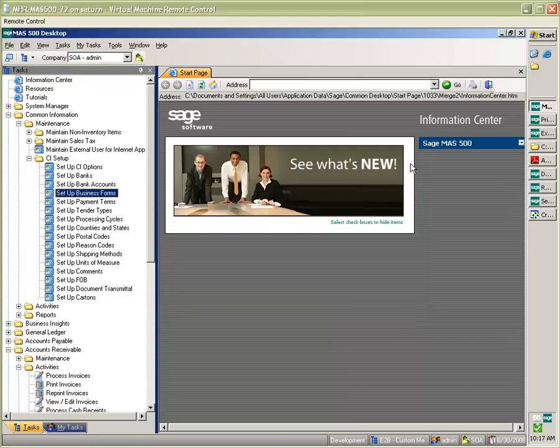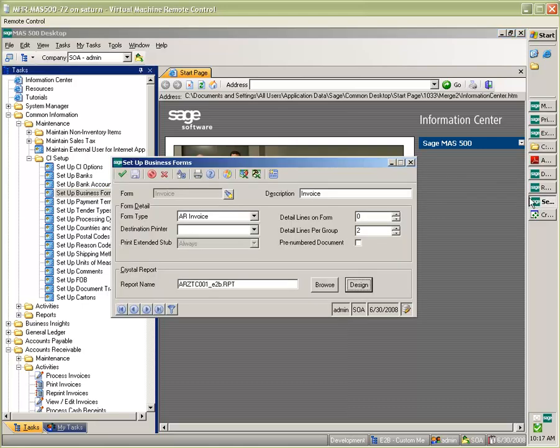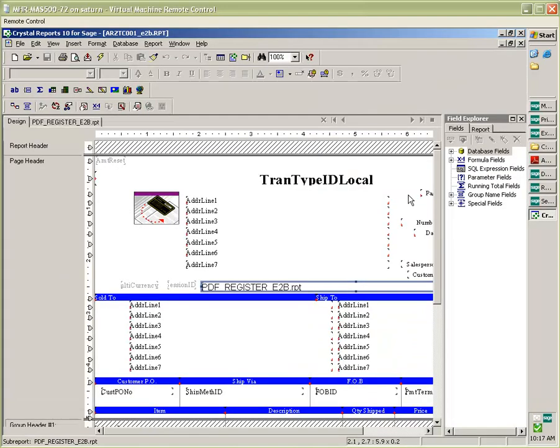The way that E2B Docs works is that we embed a specific line of code in your business forms. For example, if I look at invoices, I can click the designer and I can view a sub report that we've embedded into this form.